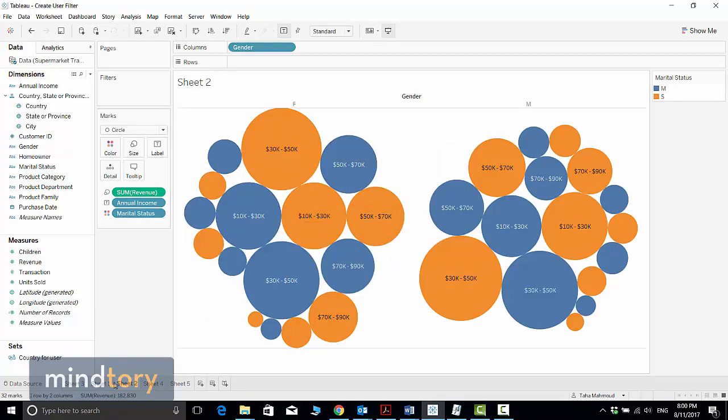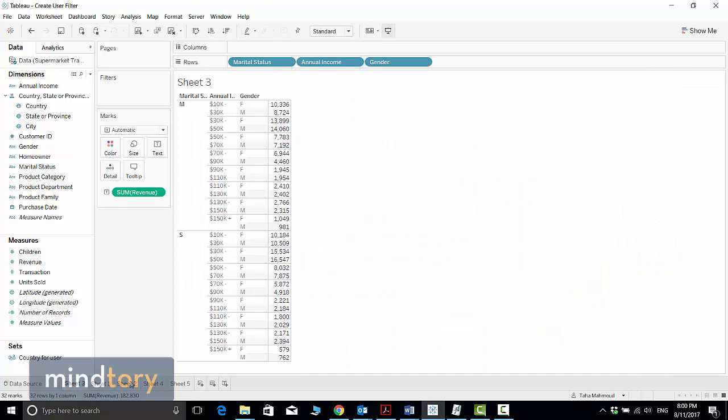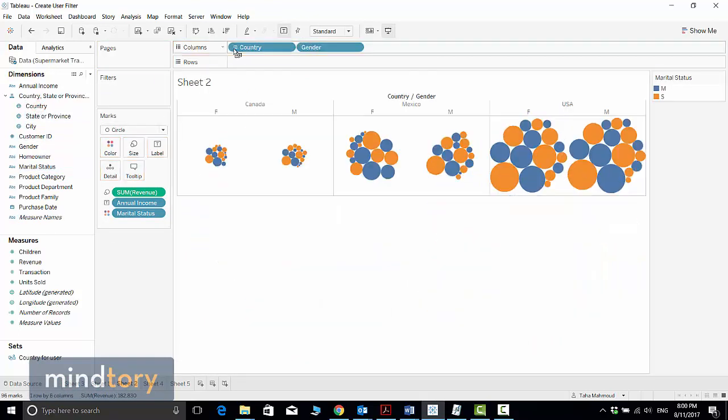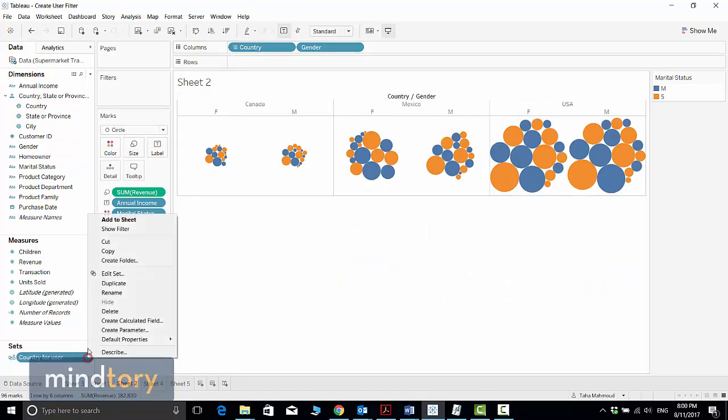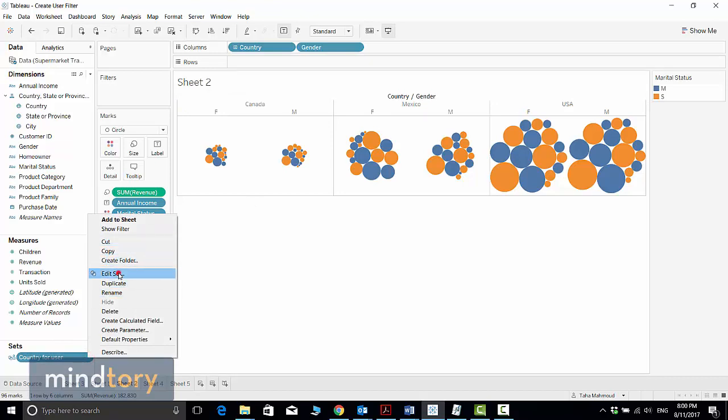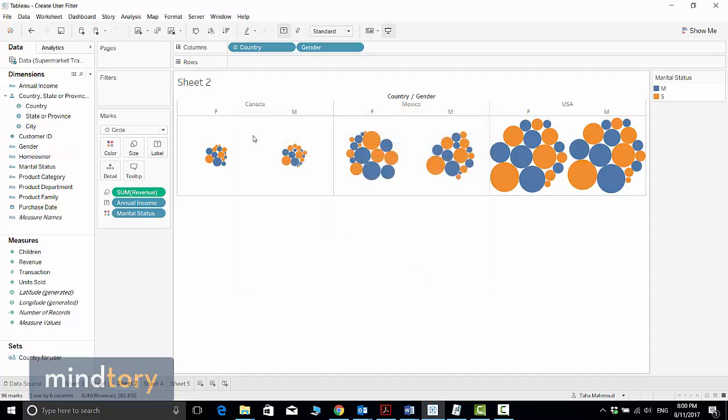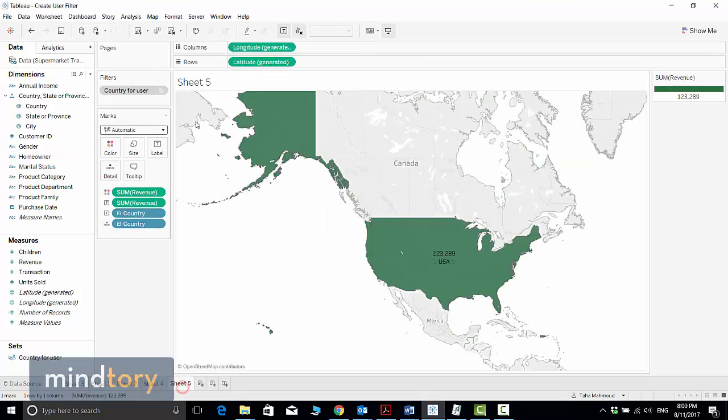For example, I will select this card and I will add Country here. As you can see, I see all the countries. If I edit this filter again and allow Taha to see only United States, this will not affect this sheet. It will only affect the previous sheet.